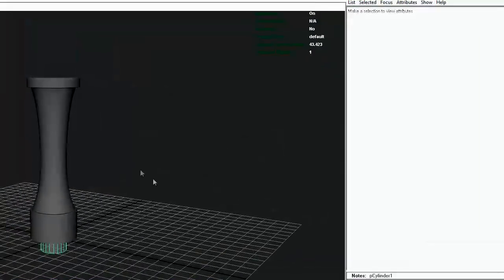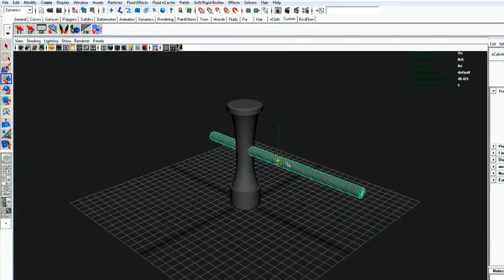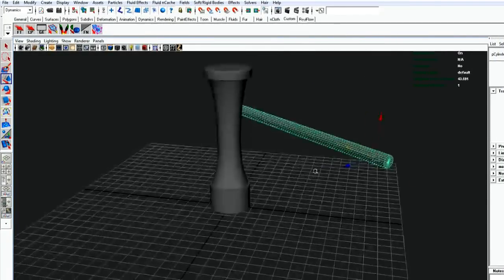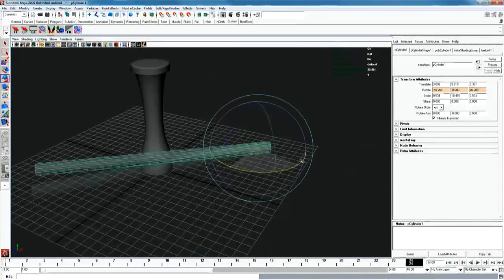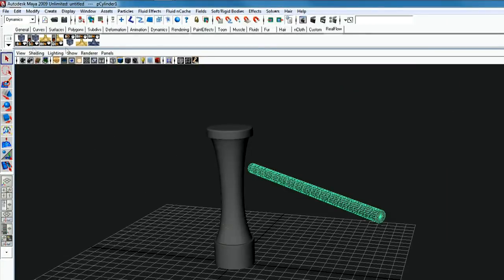Next, create some collider object that will crash into our shards. Make sure that all objects in the scene are triangulated.